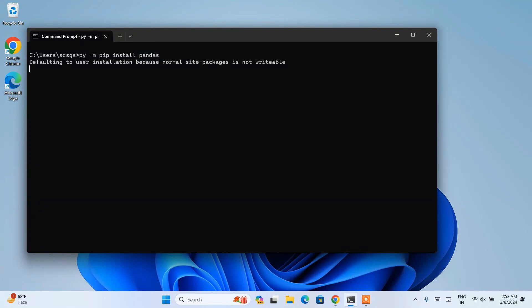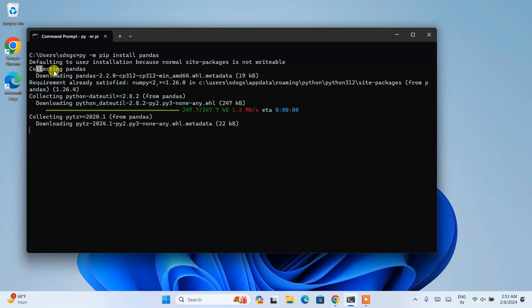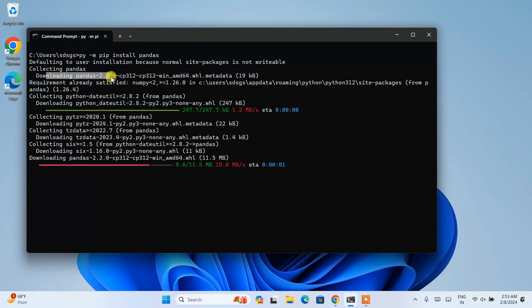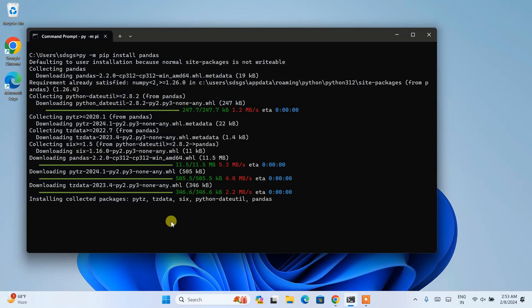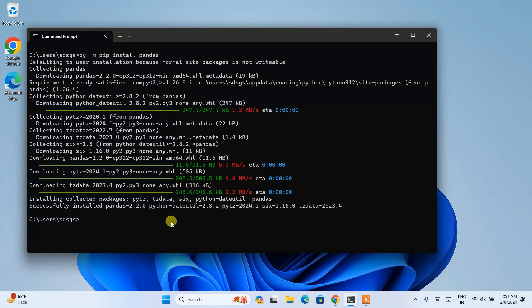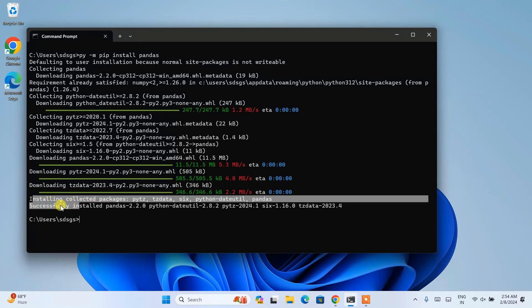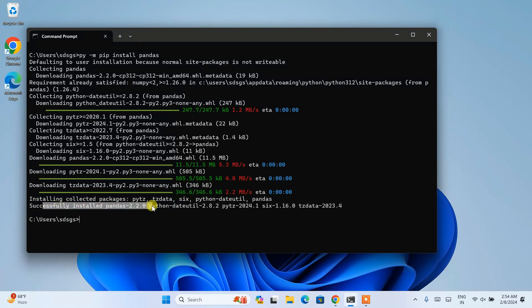Immediately you can see it has started collecting and downloading pandas to install it locally on your system. You need to have an active internet connection throughout this installation. It will take a couple of minutes. We'll come back and now you can see it has finished successfully installing pandas version 2.2.0.